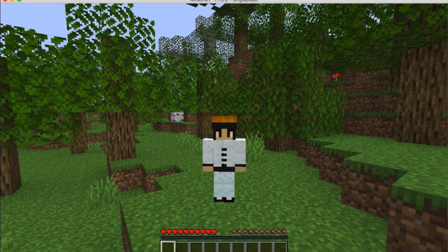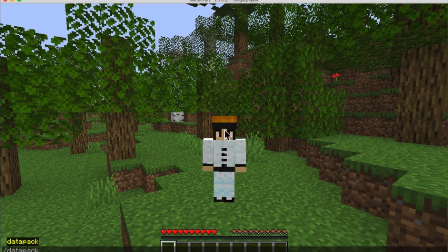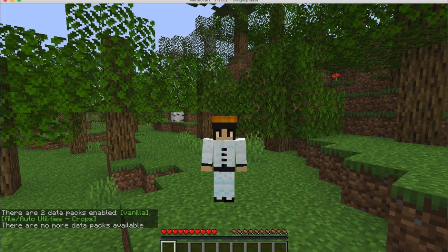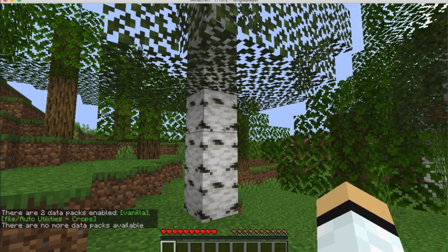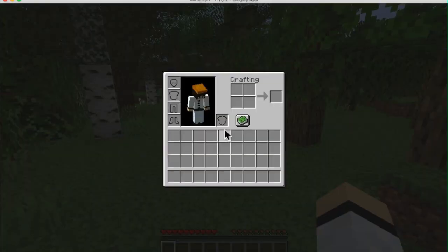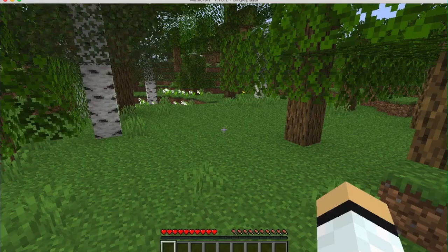Once you've opened your Minecraft world, you may want to open it to LAN or enable cheats. Then you can type /datapack list and press Enter, and it will show you all the data packs you have enabled. Right now I have vanilla and I have Auto Utilities Crops, and to show you that this is actually working and the data pack has been installed...